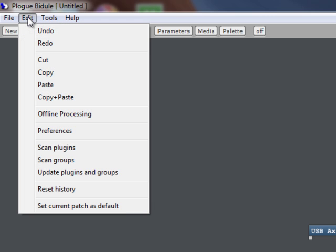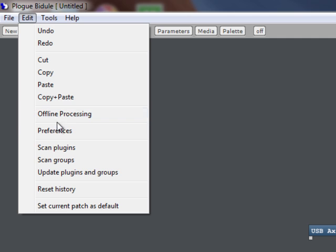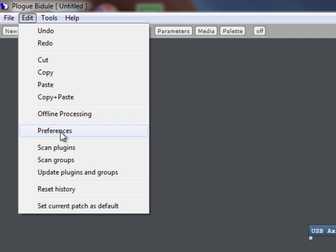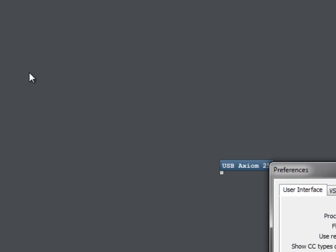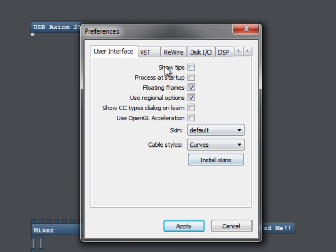And we'll talk about what all this means in a bit here. But the first thing to do really is to set some preferences. So on the Edit menu, you select Preferences, and you're going to want Floating Frames. This is on the User Interface tab, Floating Frames. The rest of it should pretty much be like I have it here. You can experiment later, but this is a good default setting.